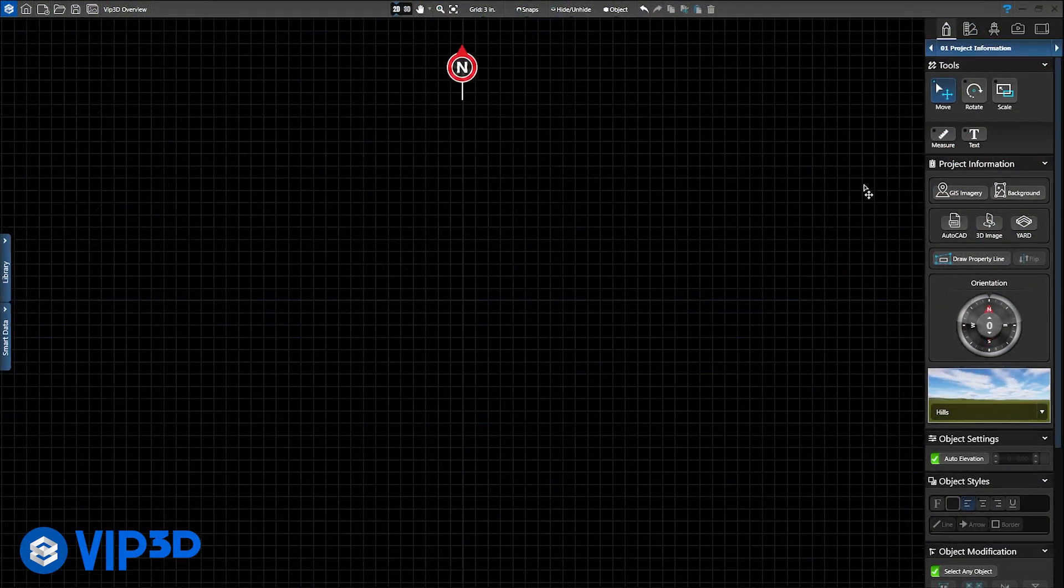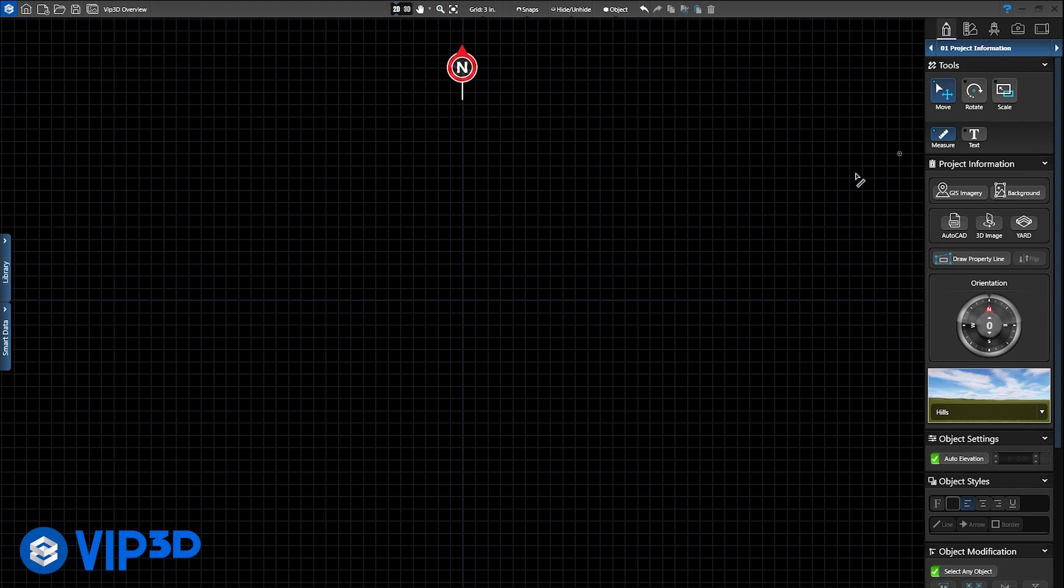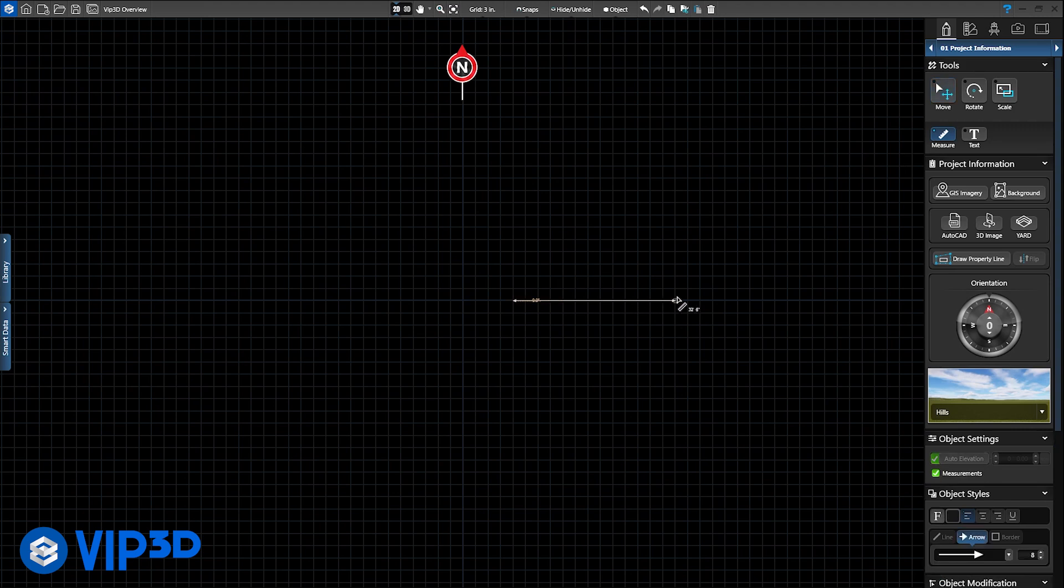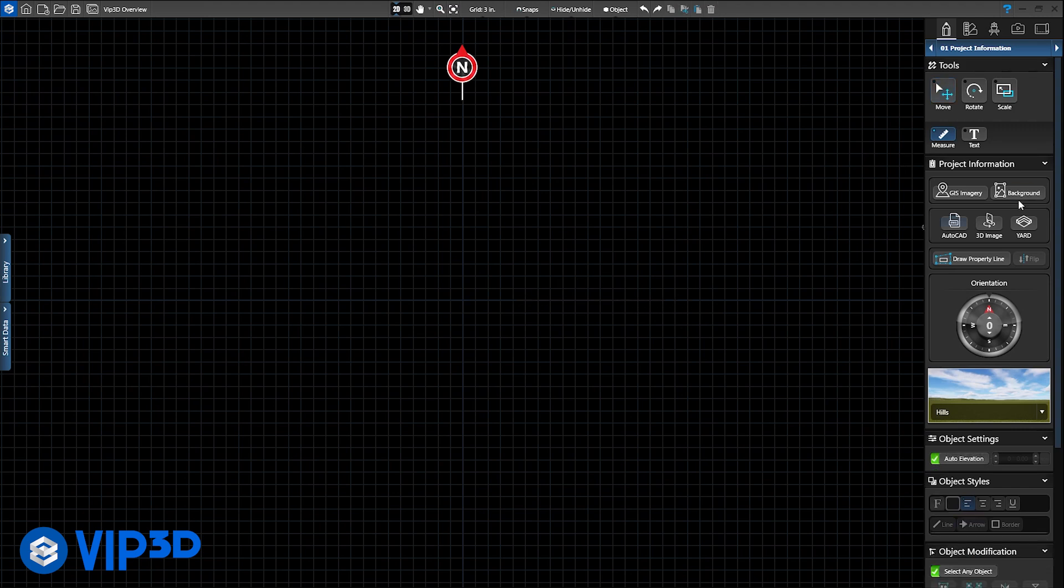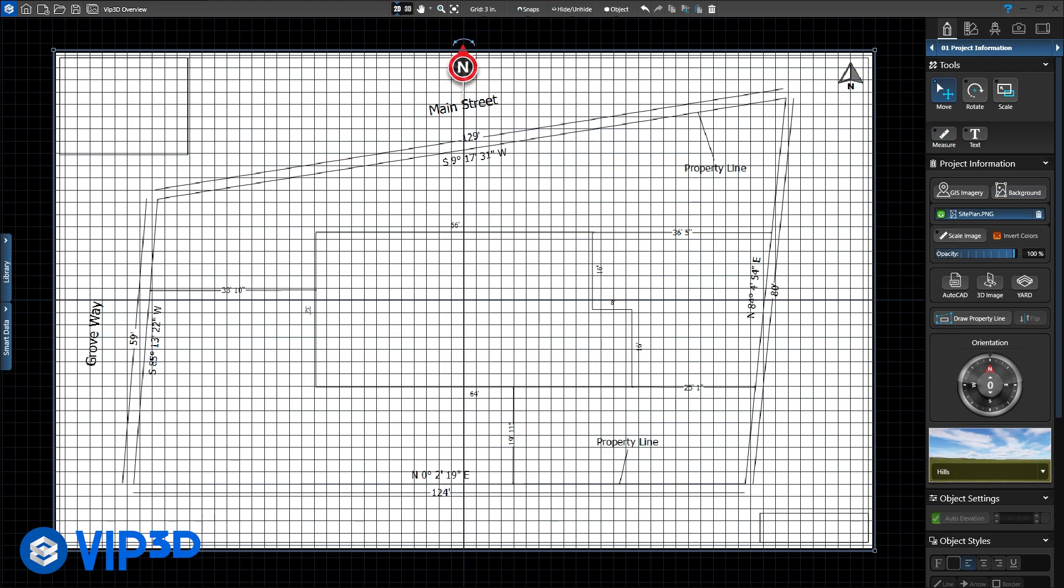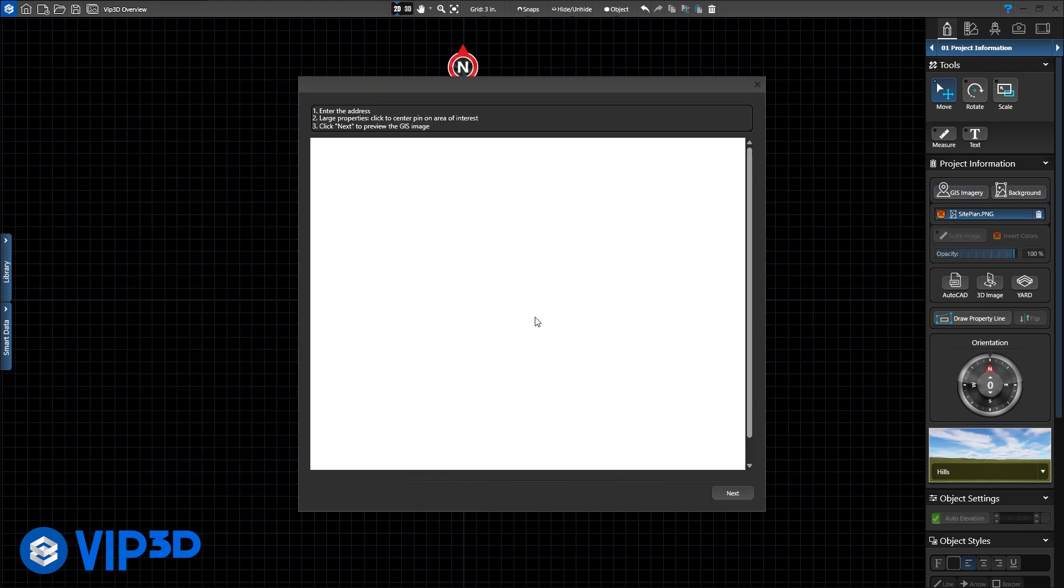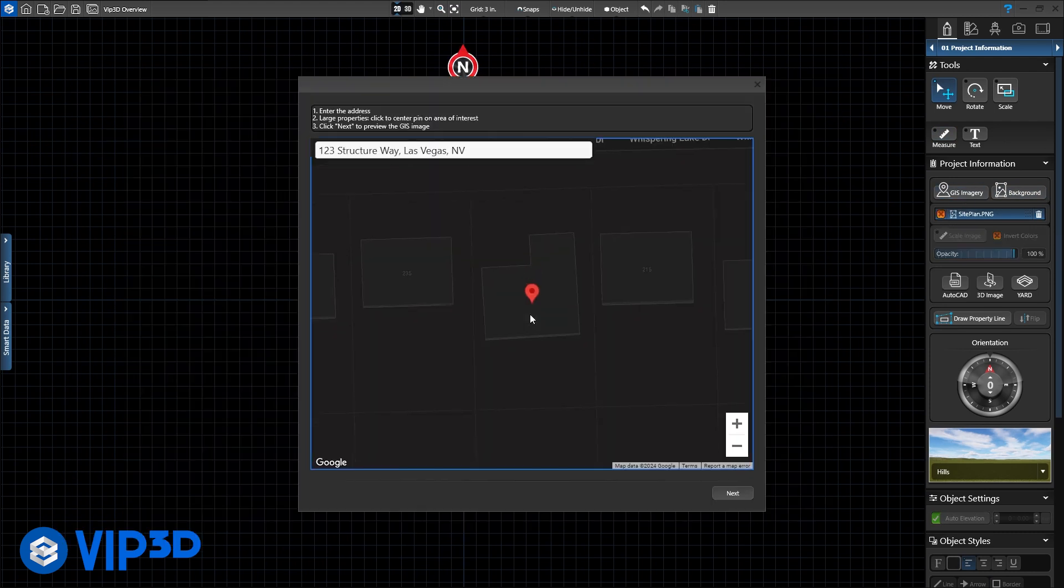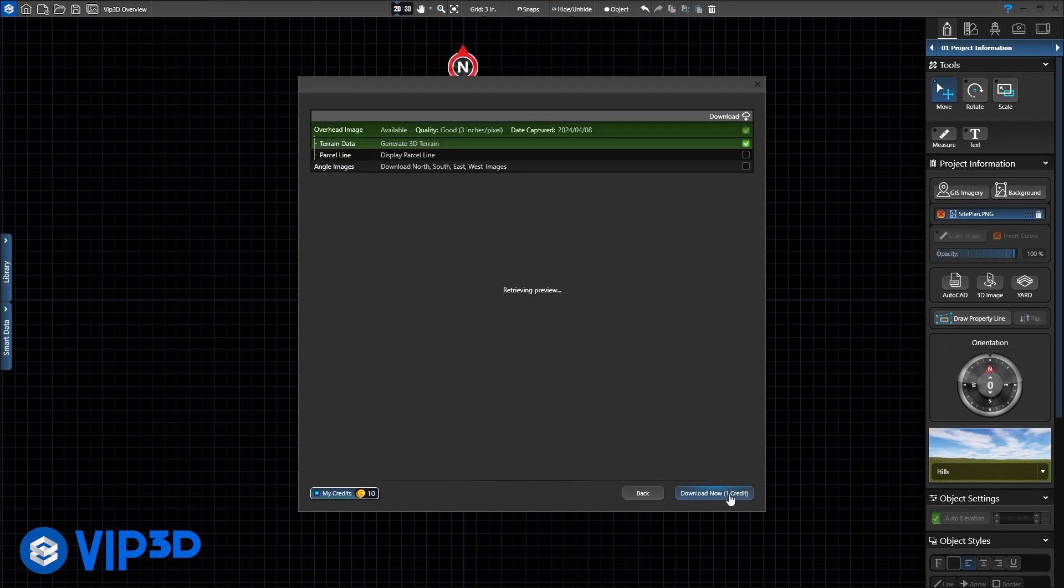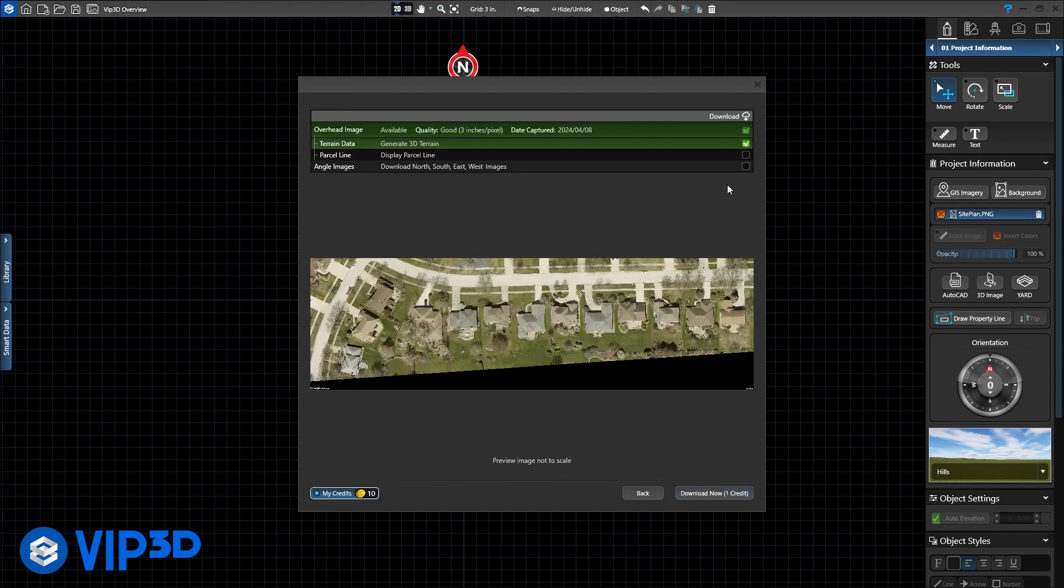We have three ways to start a project. Use measurements taken in the field, import a plot plan from the client, county, or surveyor, or use the GIS service. For a small cost per address, search an online database for the property.